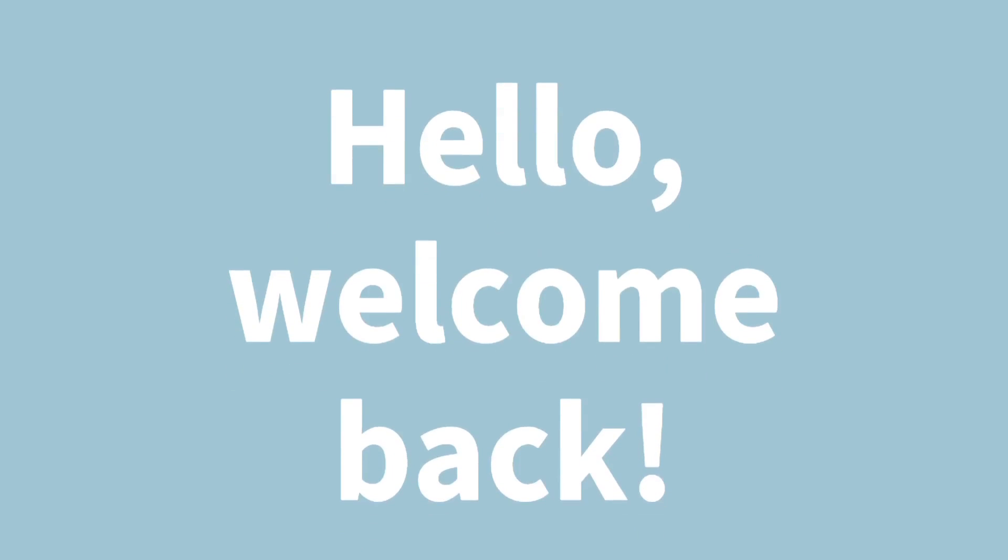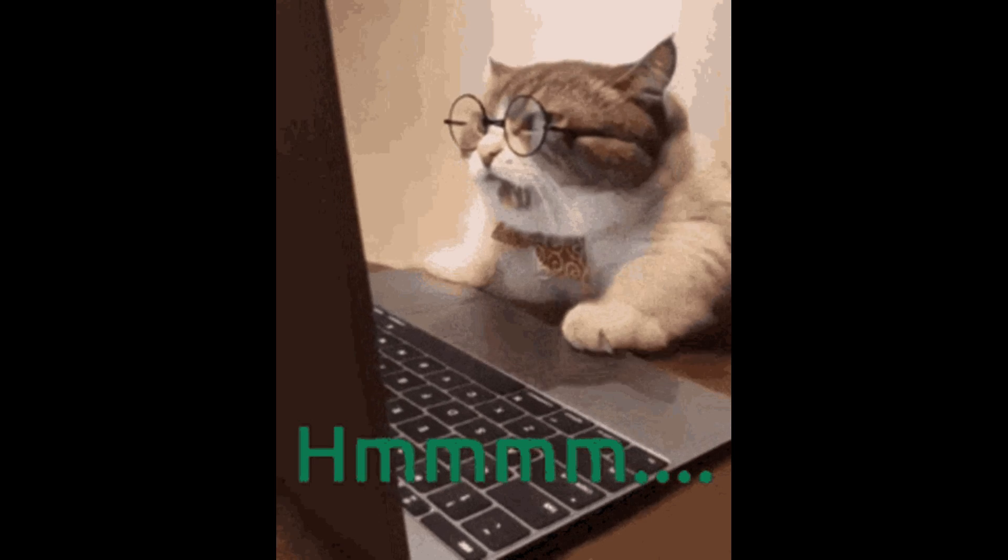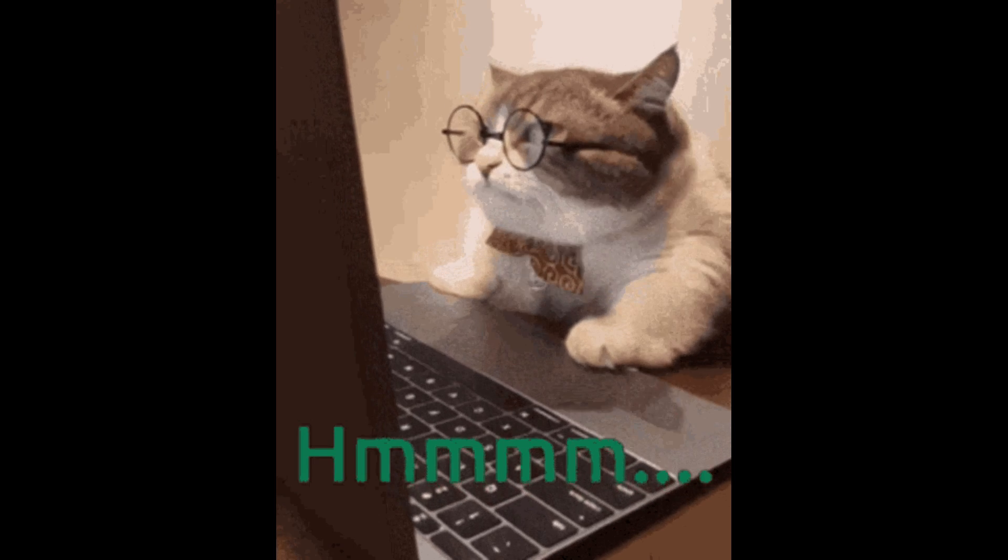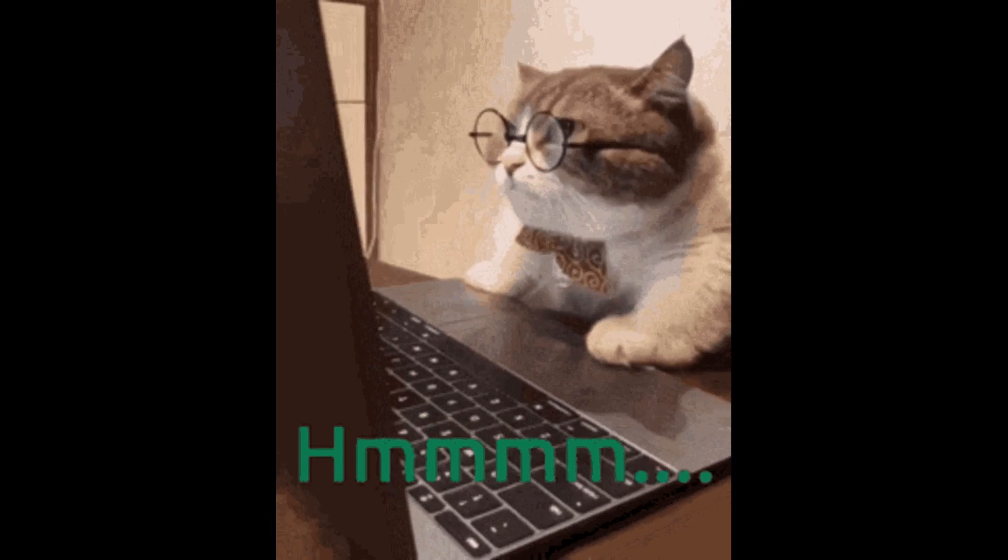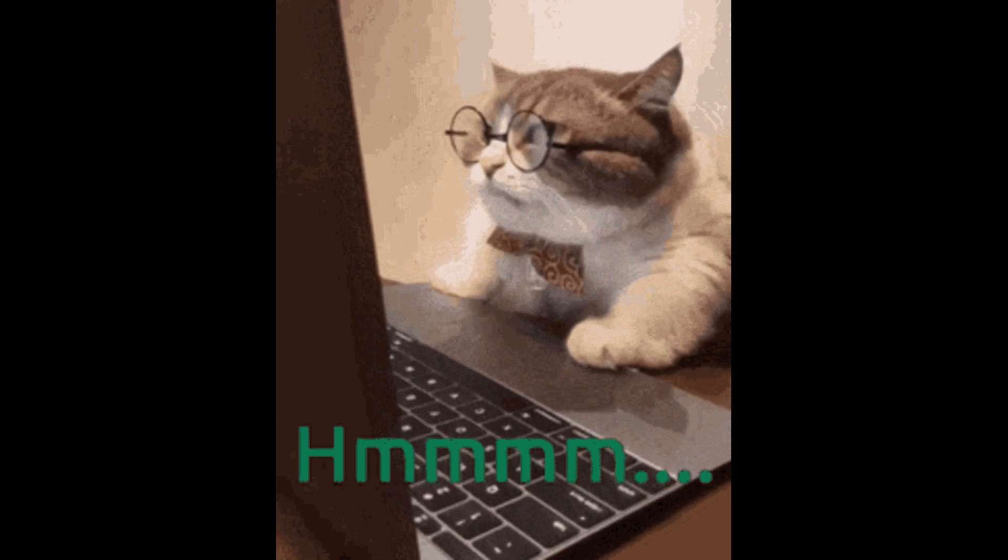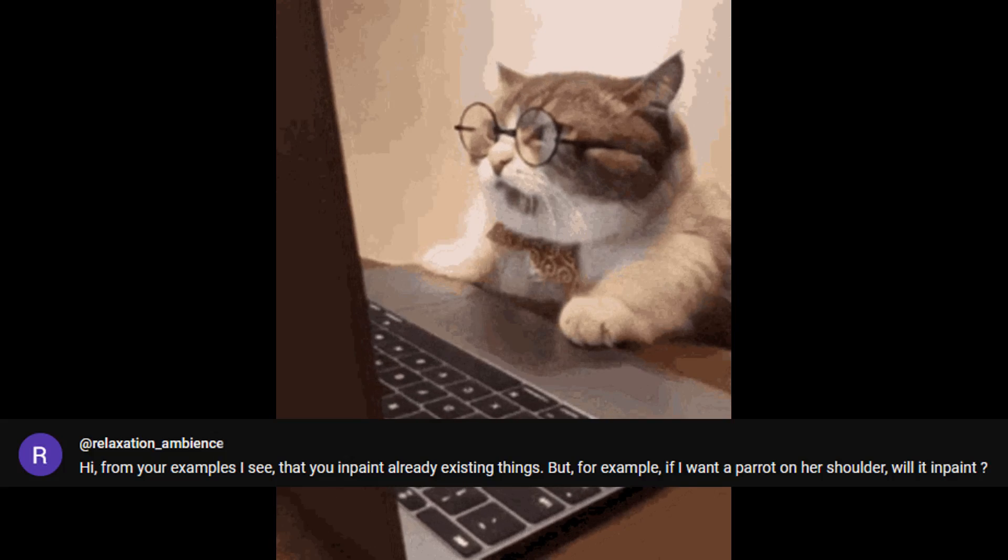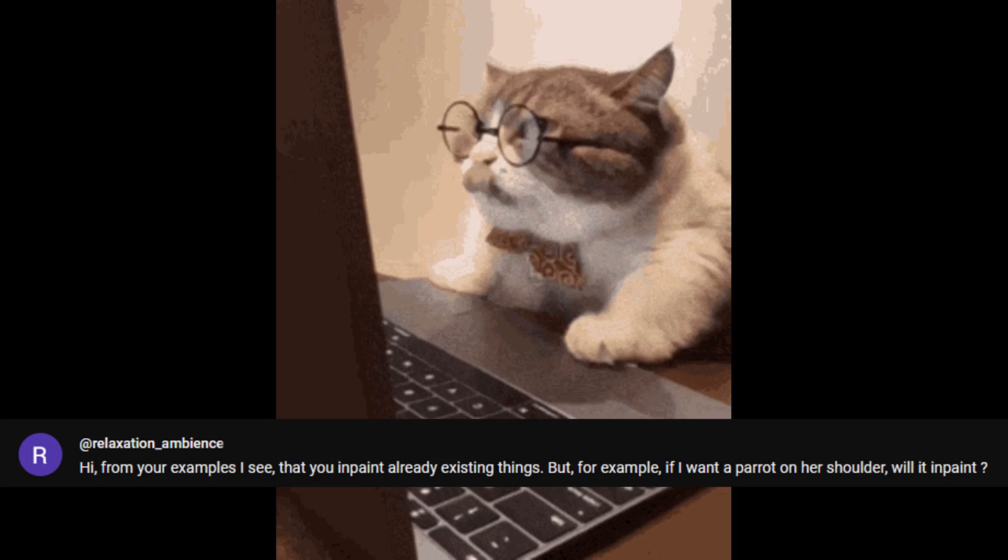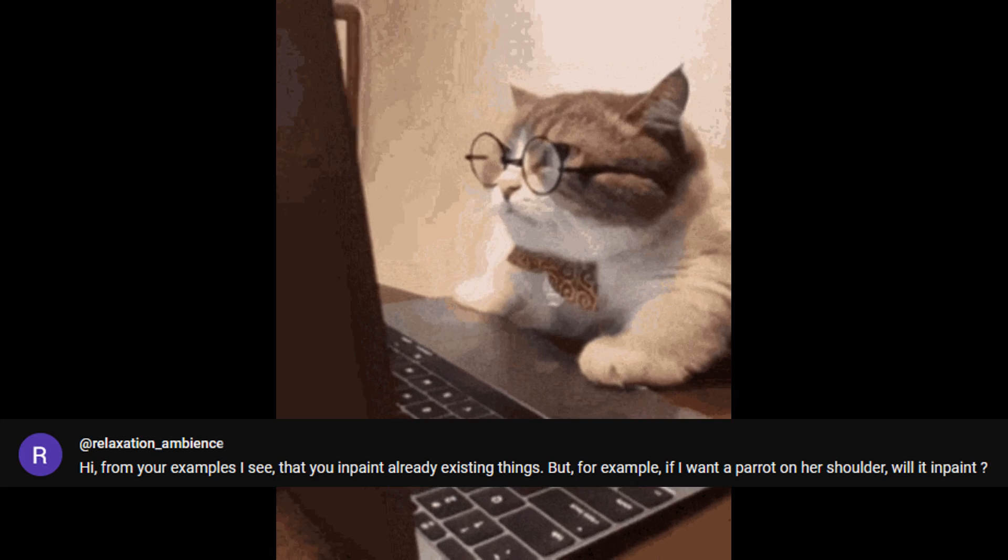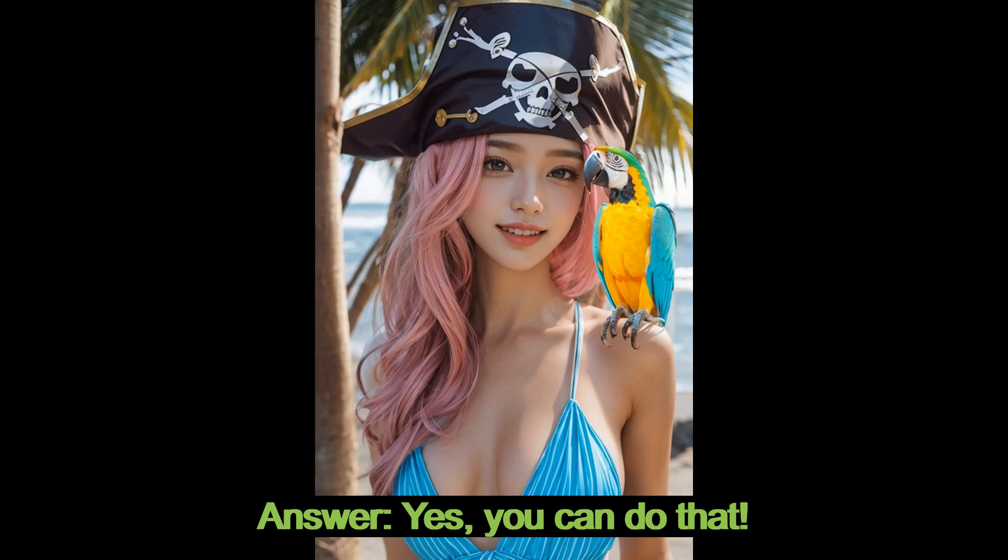Hello everyone, Keyboard Alchemist here and welcome back to another Stable Diffusion tutorial. I always try to review and answer any comments left by my viewers, and a lot of times people will leave some fun ideas for me to try, such as: I see that you can inpaint something that already exists in the image, but what if I want to inpaint a parrot on the girl's shoulder? The answer is,